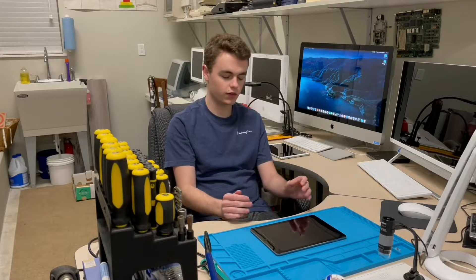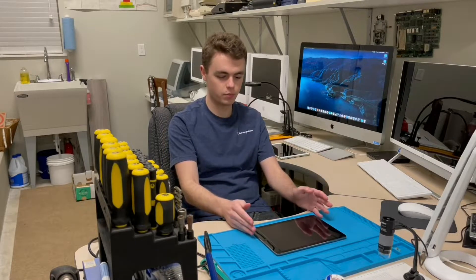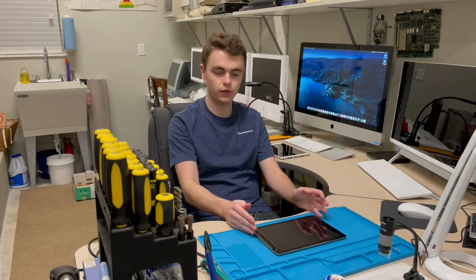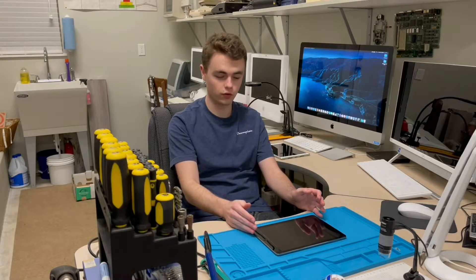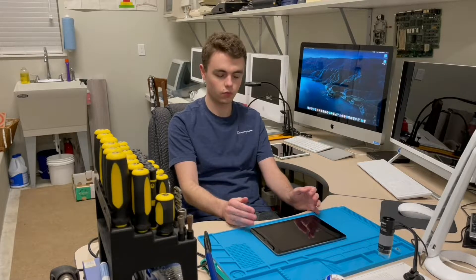Hey everybody, welcome back to my garage. Today I want to take a look at this iPad that I found at the thrift store today for only 20 bucks. Let's take a look at it.